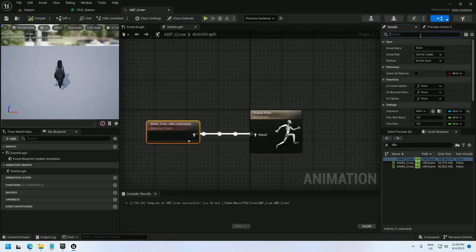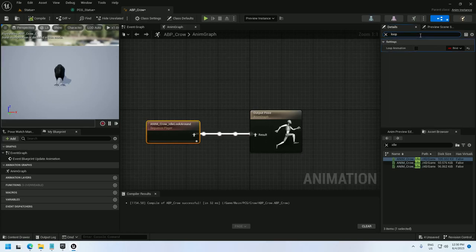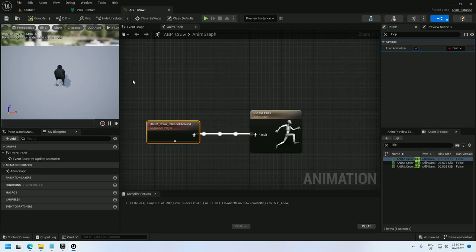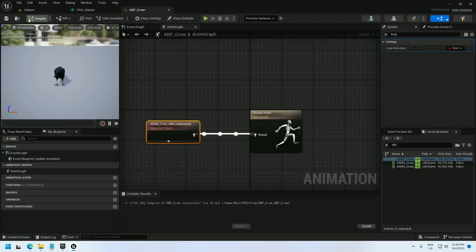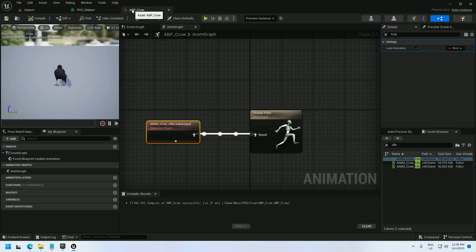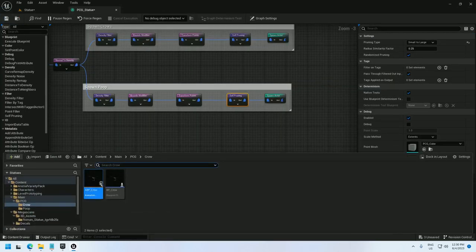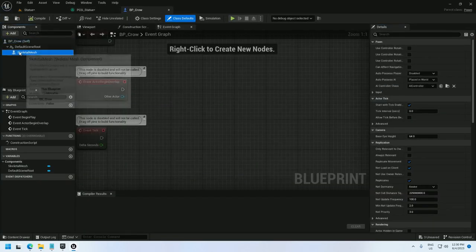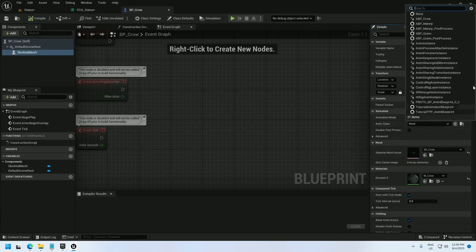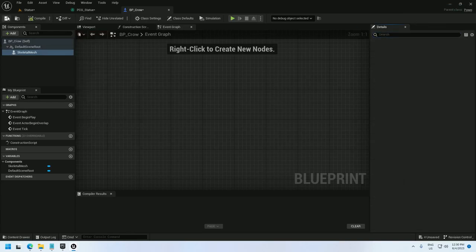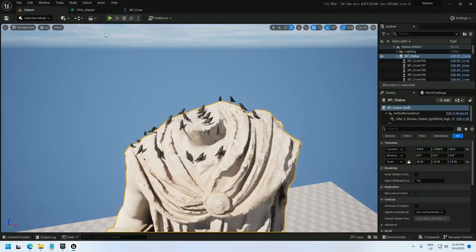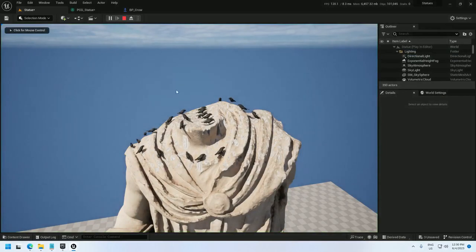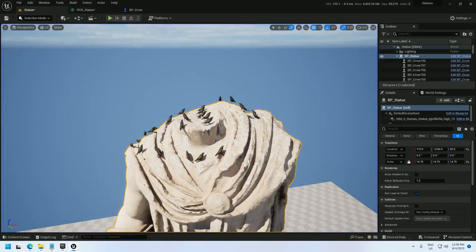And I need to make it looping, otherwise they're just going to look around once and stop, and if I compile that, look around, and they look around again. File save, close that, open up the crow again, and under the skeletal mesh, I'm going to add the animation blueprint, anim class, ABP underscore crow, file and save, and if I check it out now, they're all looking around. They look a little creepy since they're identical, but I'm okay with that for now.